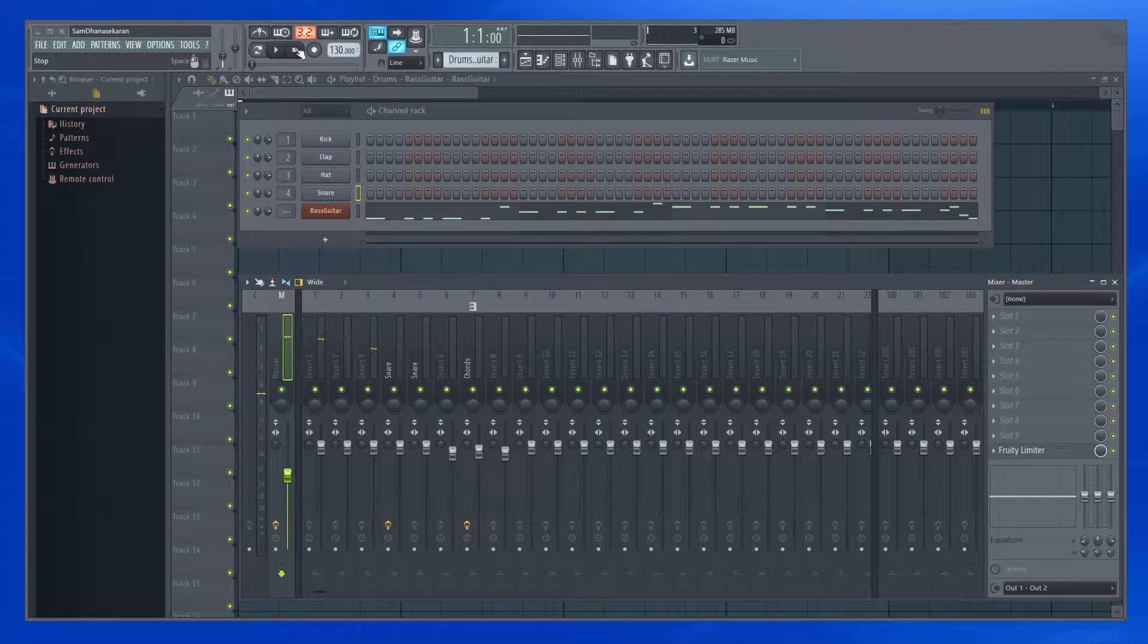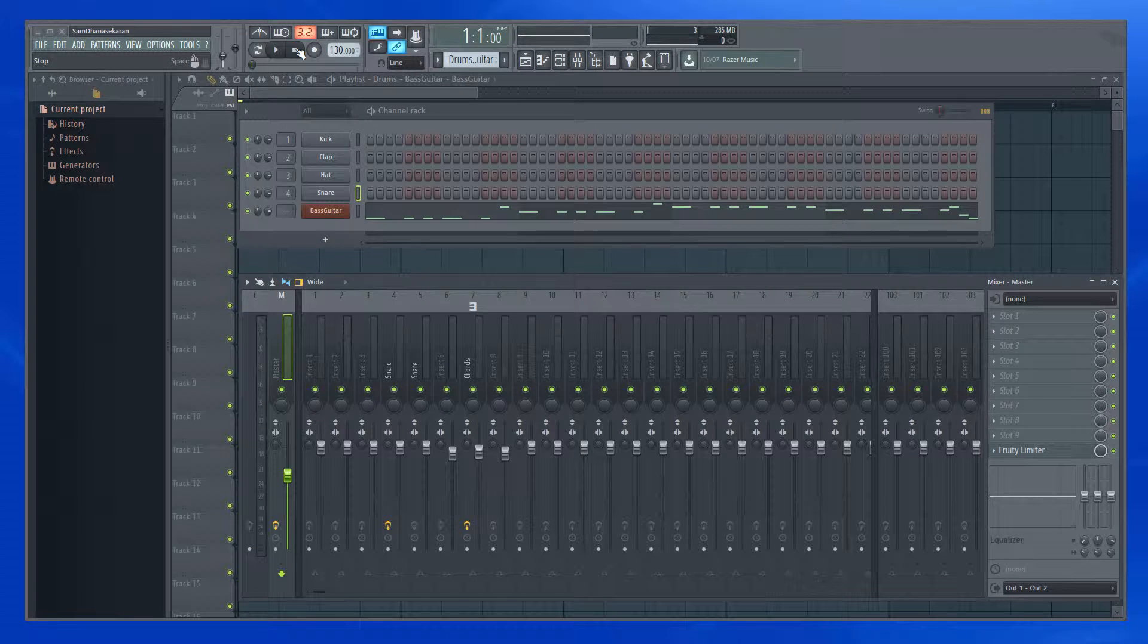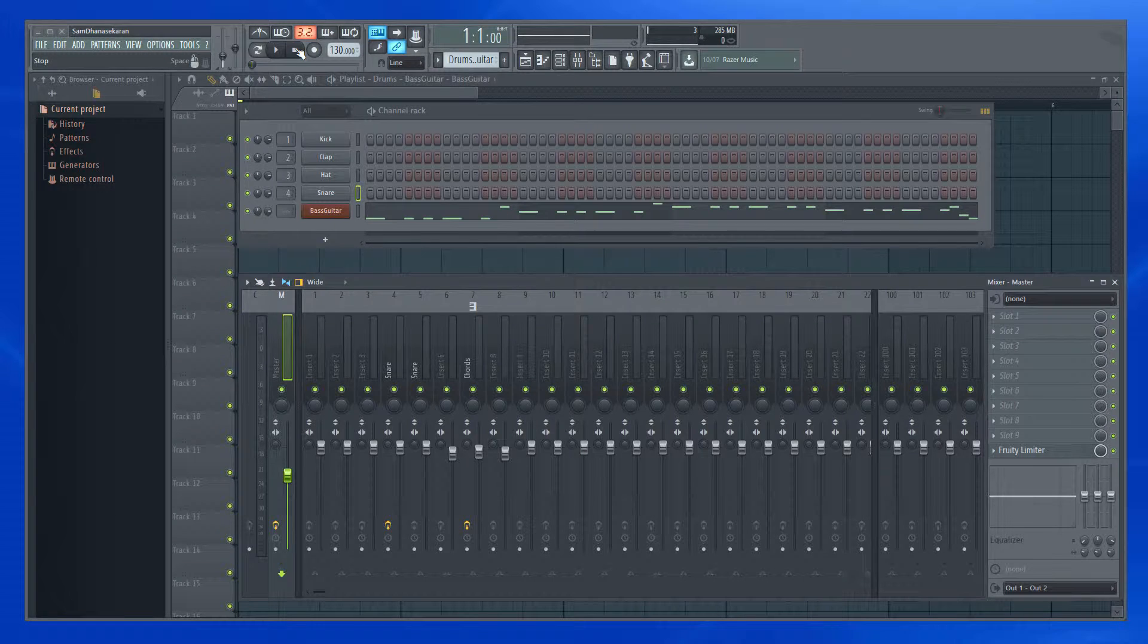Hi, my name is Sam Dhaneshekaran and welcome to this FL Studio video series. In this video, let us take a quick look into how we can assign a mixer track to a channel very quickly.